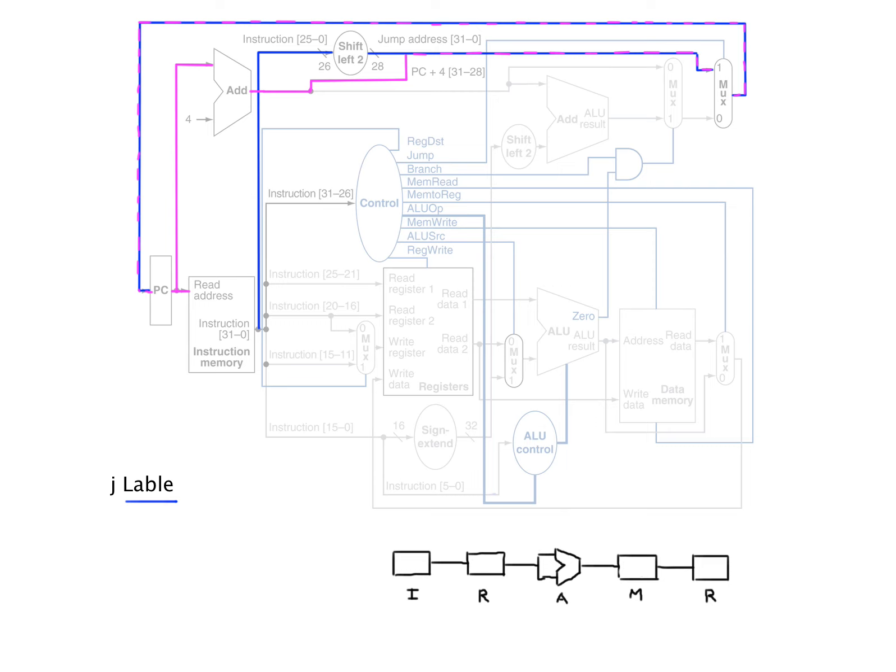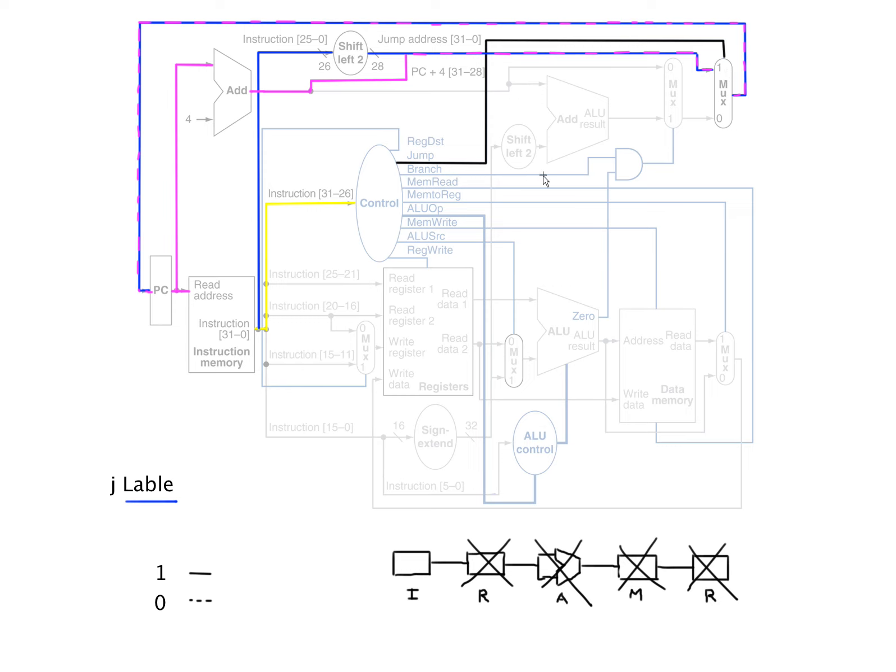From our control lines, all these things, really the only one that's important to us is jump. None of all these other things are going to happen. They're probably zeros. But from our opcode we know that this is a jump.